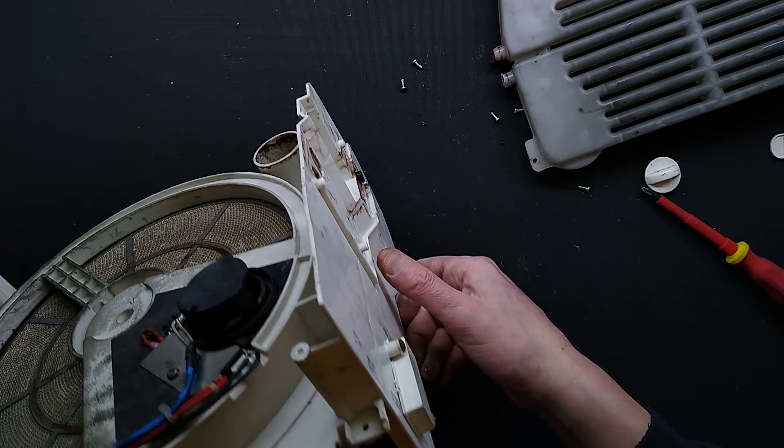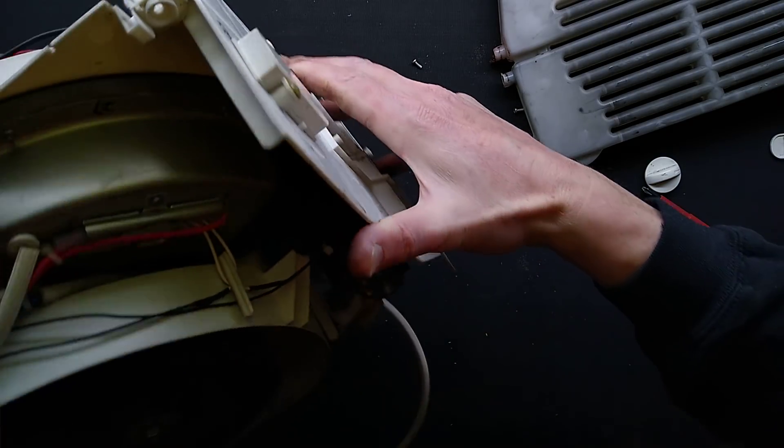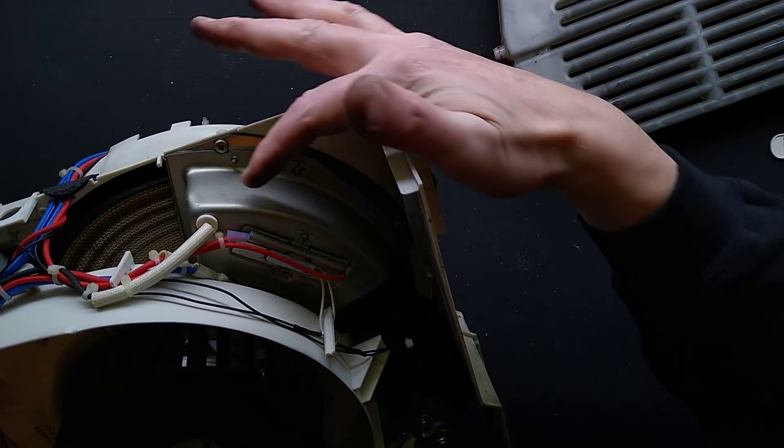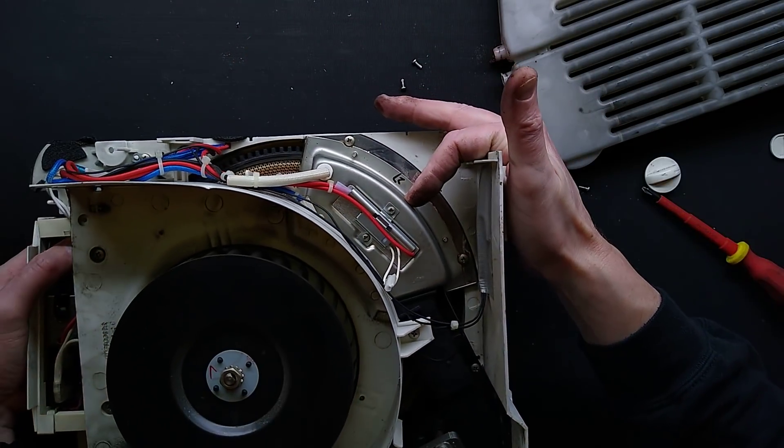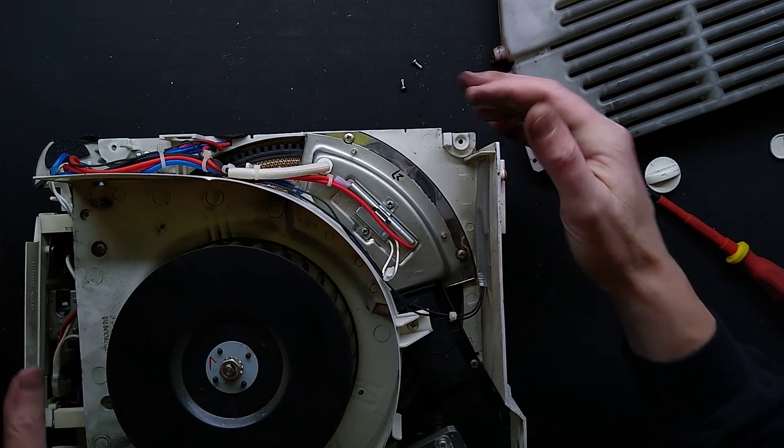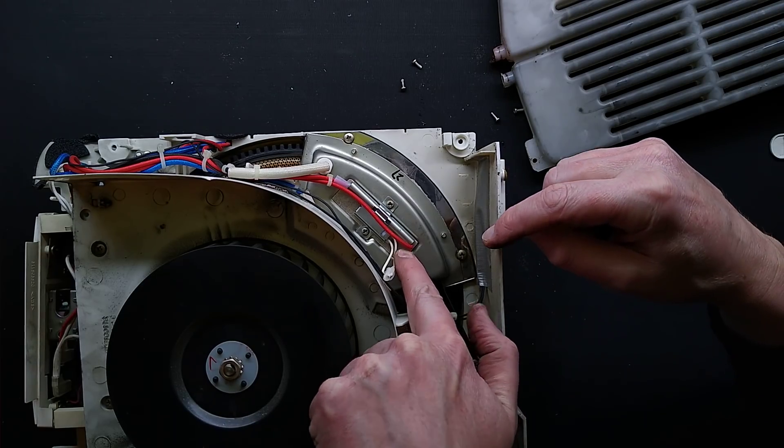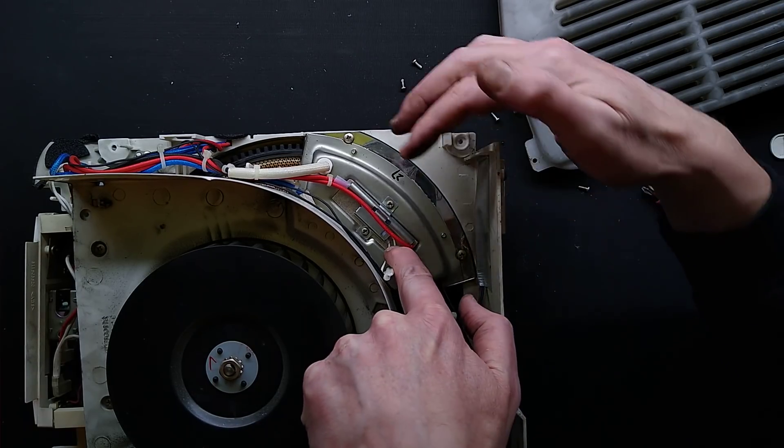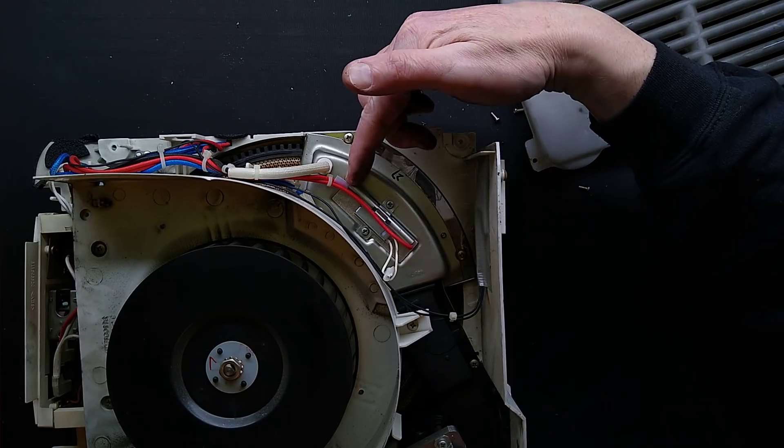The biggest problem is water backup into this. After that, the very first ones had major problems with the heaters in here burning out. There's another little switch that kills the signal to electronics. There's another thermal fuse.